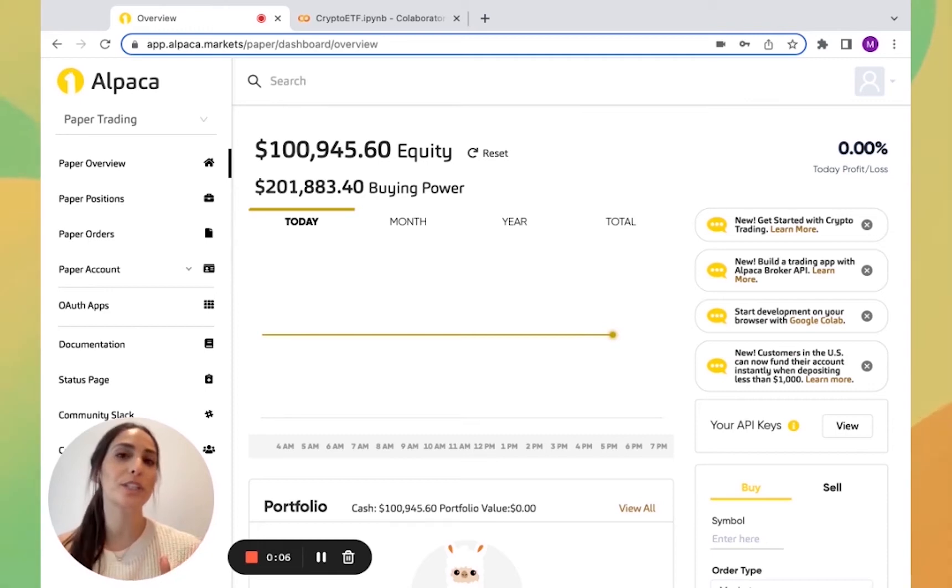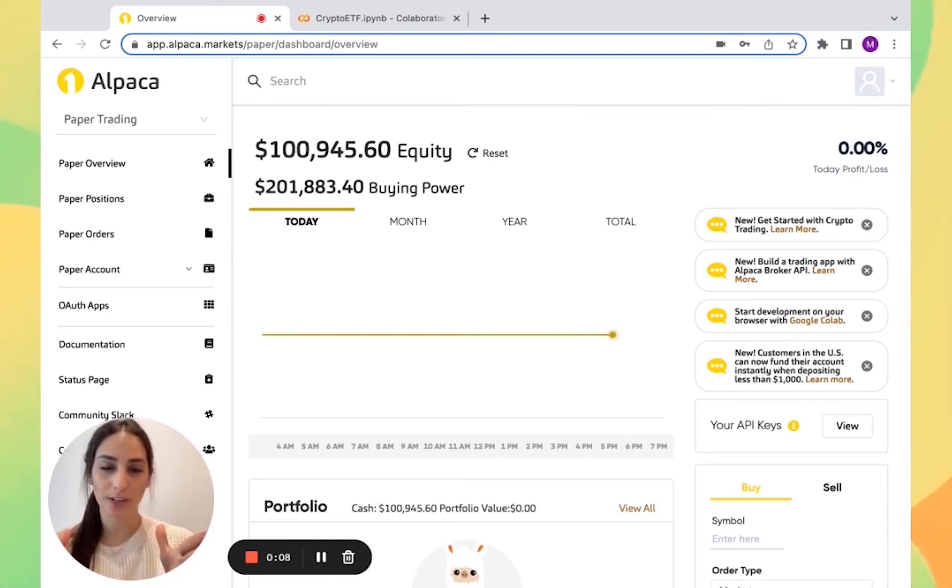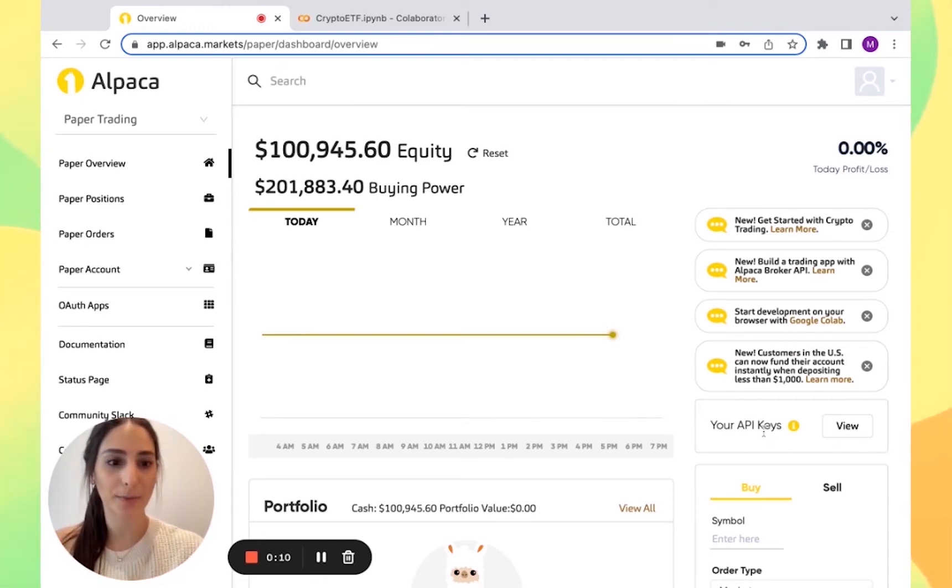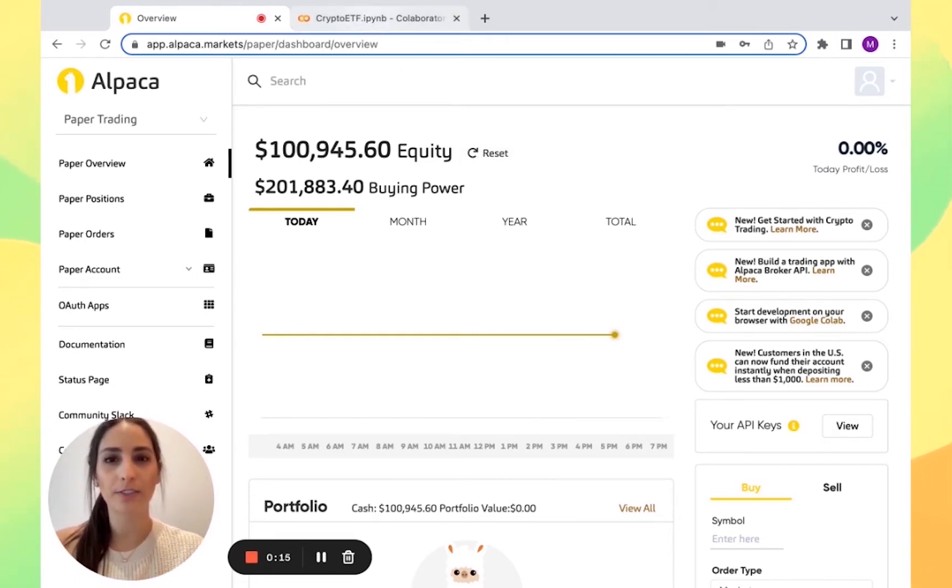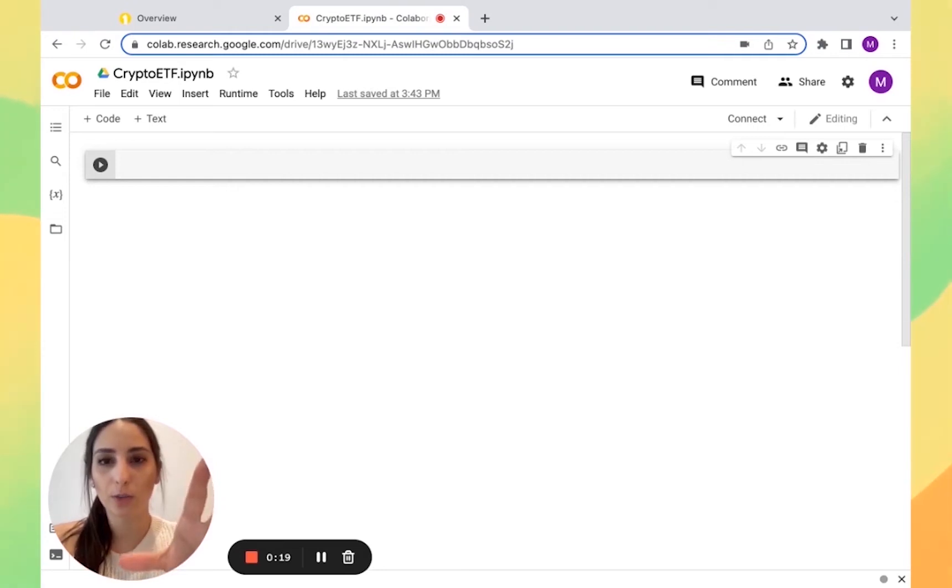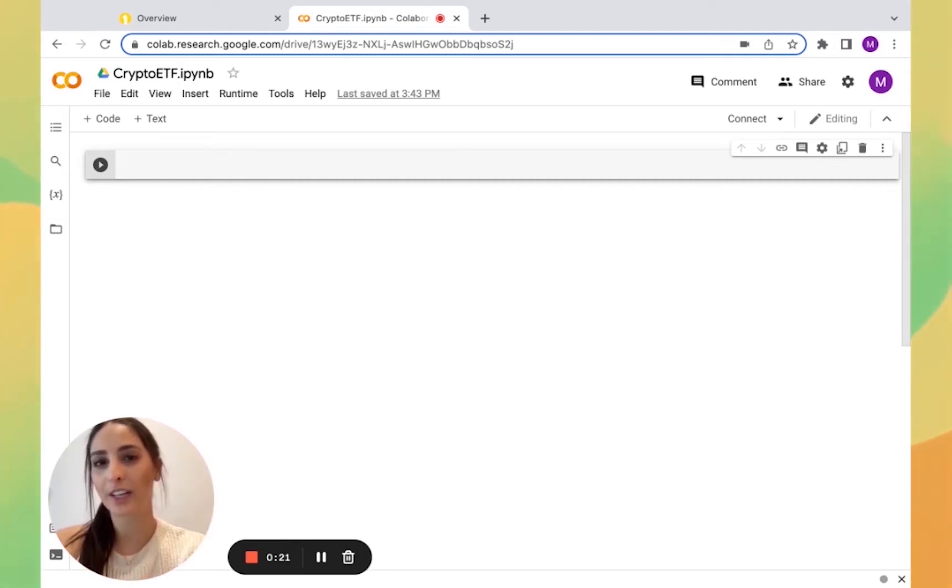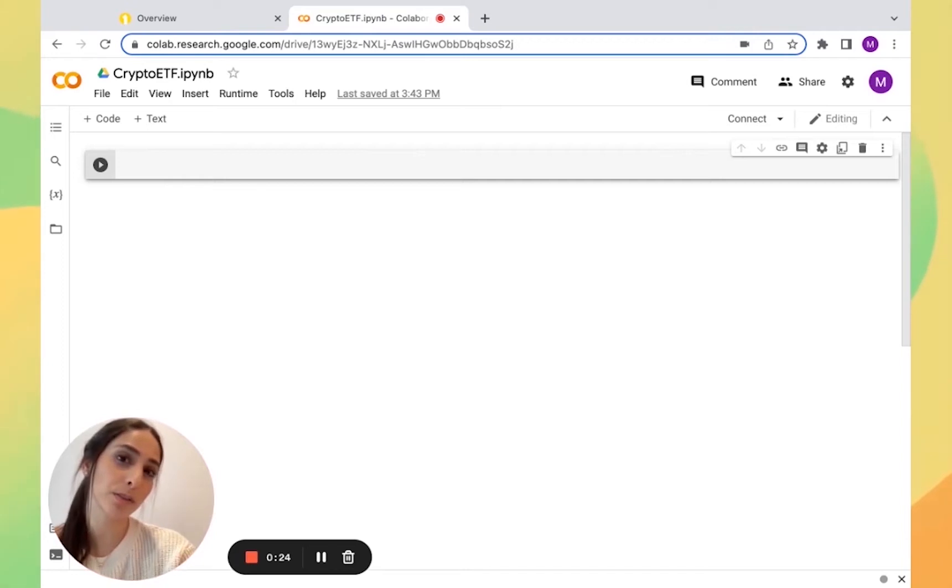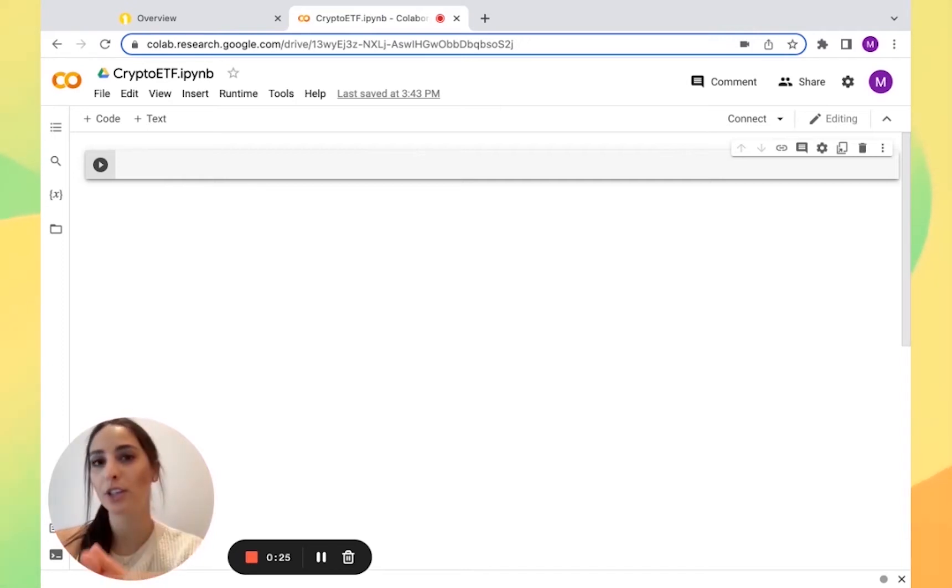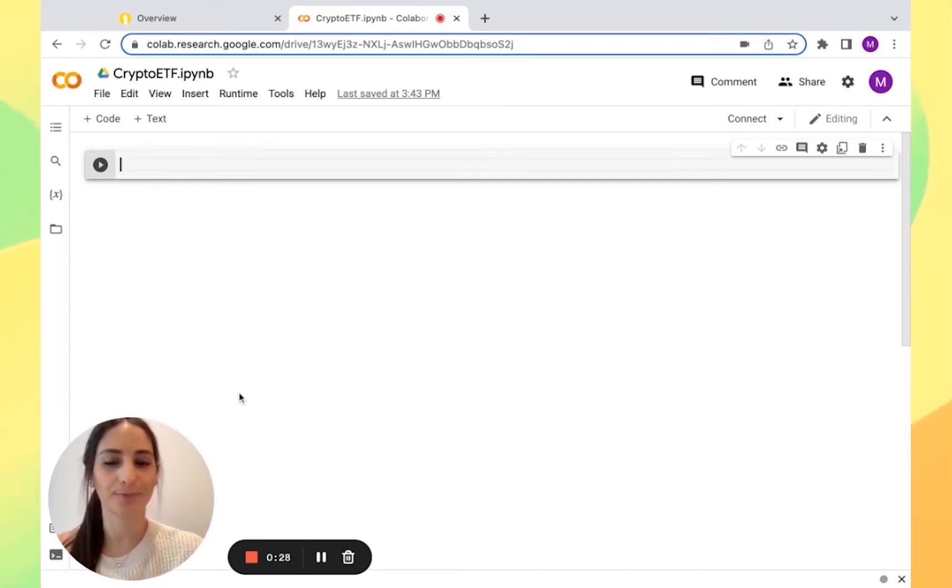As always you need an Alpaca account which I already got and I need my keys right here. I'm going to be using Google Colab for this video. I like Google Colab because I can get the plots right there and if I use terminal or Visual Studio Code I won't be able to. So let's start.